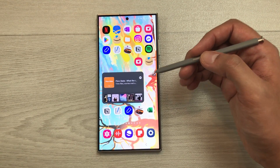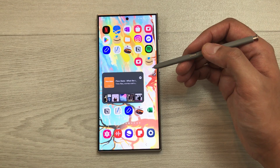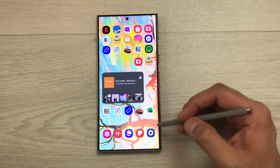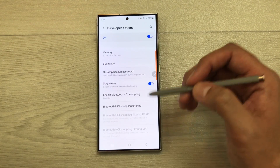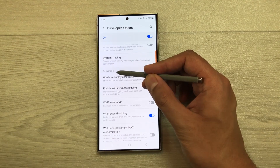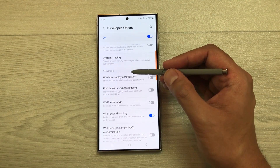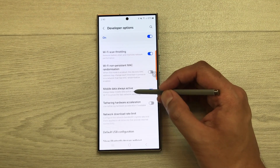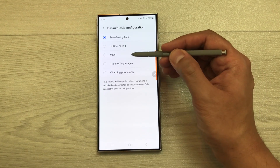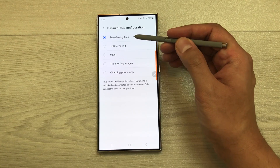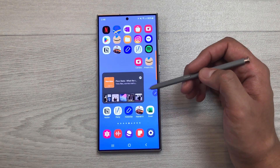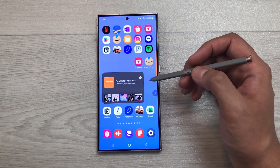The next setting is Default USB Configuration. When connecting your phone to a PC, it asks whether to transfer files or charge only. You can set a default. Go to Settings, scroll down, select Developer Options, go to the Networking category, and open 'Default USB Configuration.' You can select file transfer, USB tethering, or charging only.